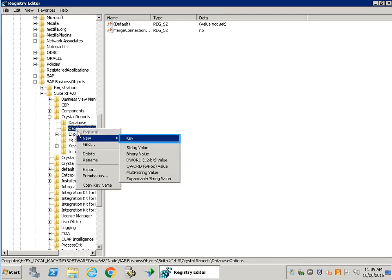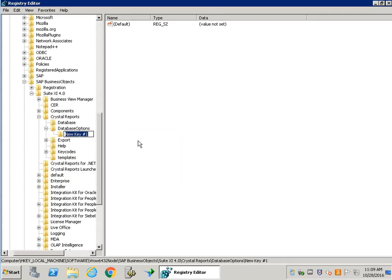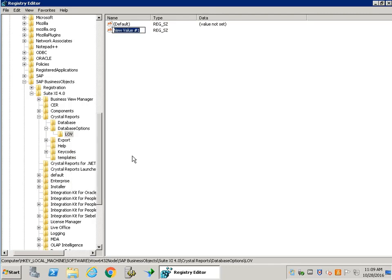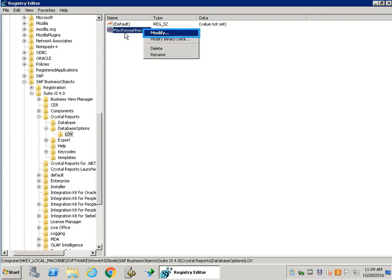Next, add a new key and set it to LOE. Add a string value to it and set it to MAX ROW SET RECORDS. Right-click and select Modify to enter the maximum number of records in the table.